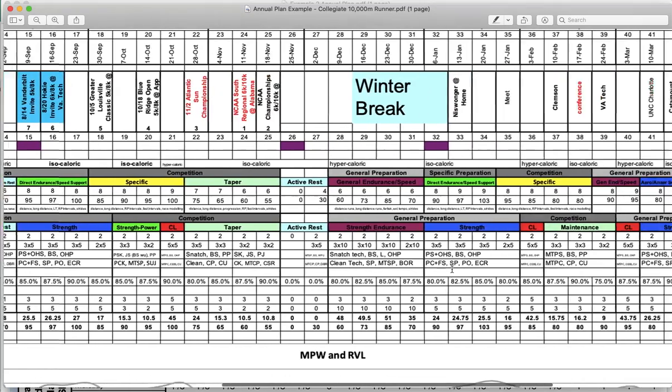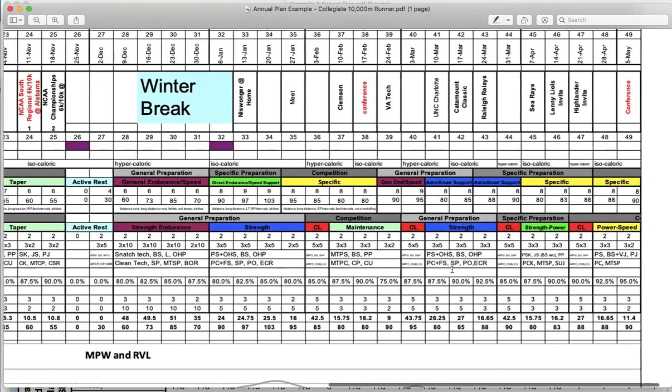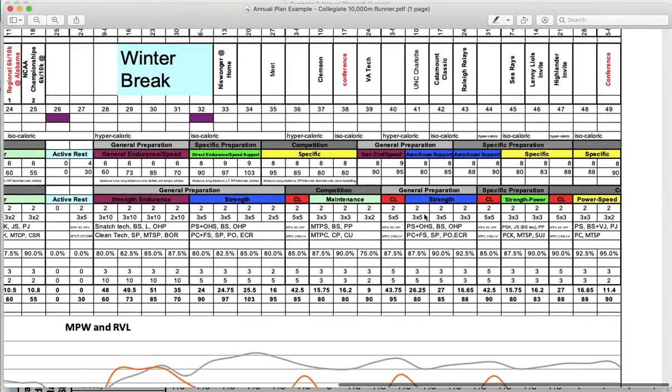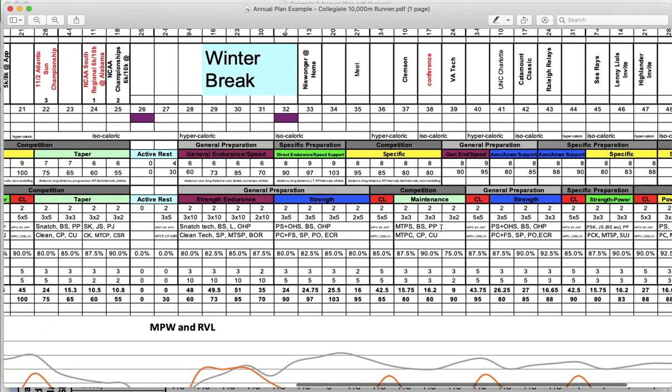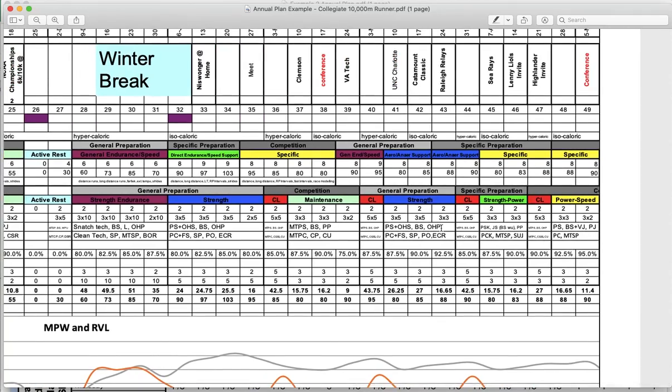That basic cycle will repeat itself during track season, although we get very specific in the track season, more specific to 10K training, because that's what this athlete's specialty is. And you can see some different mesocycles, like power speed over here, which is the first time we really get to that fitness characteristic.